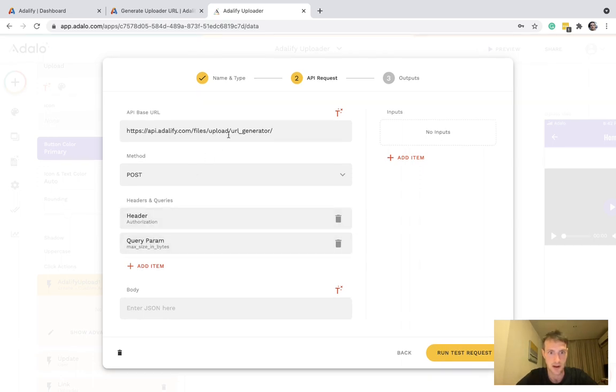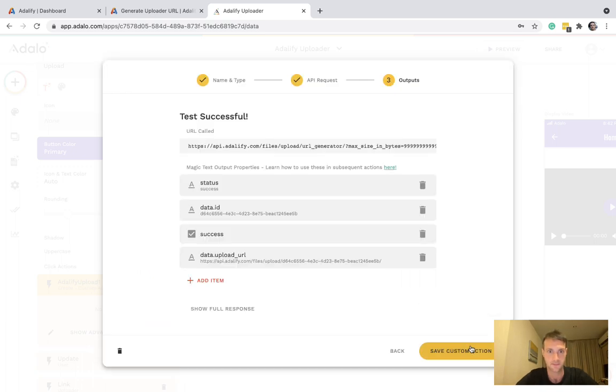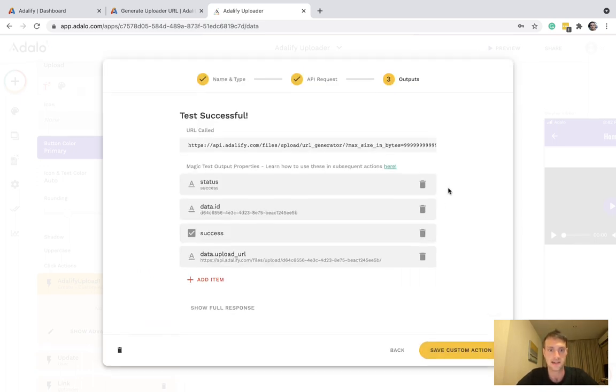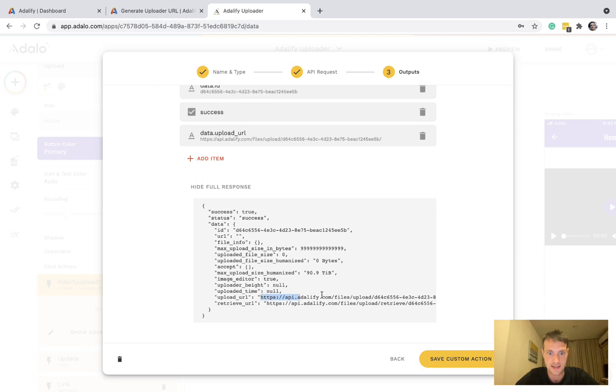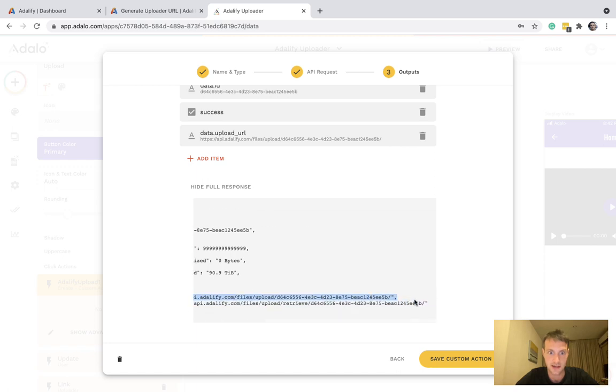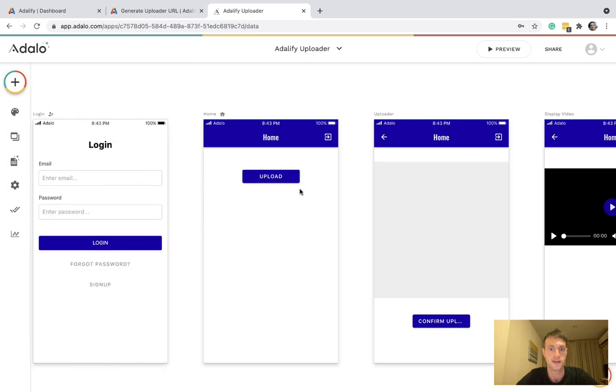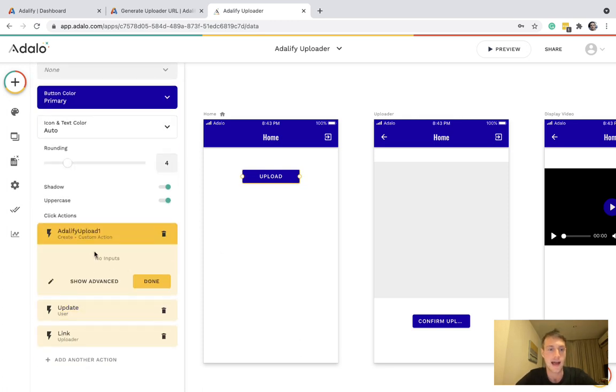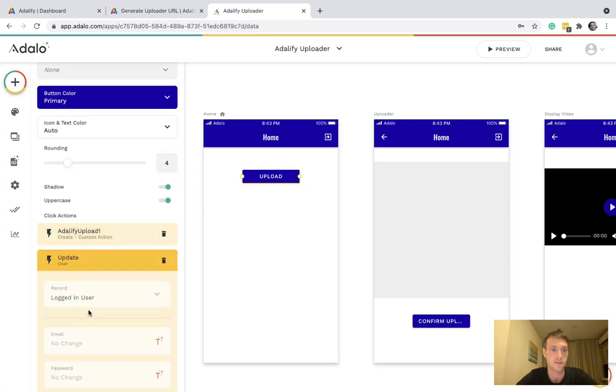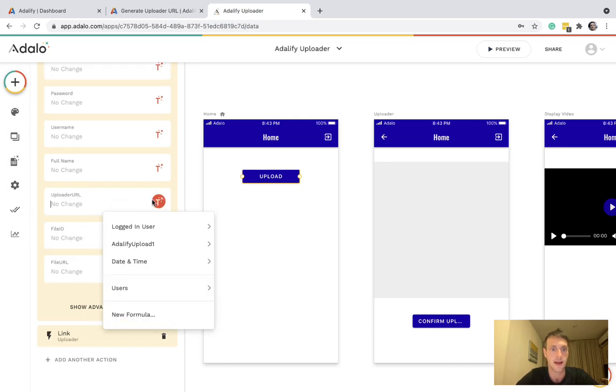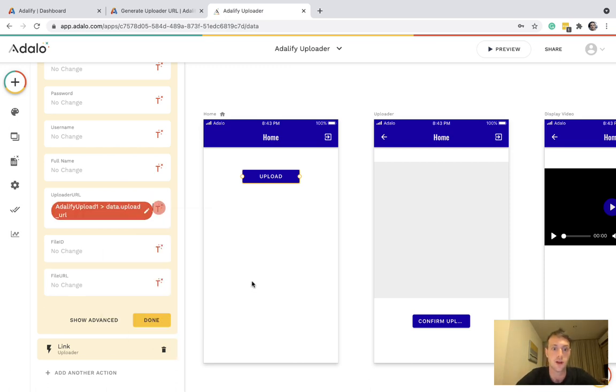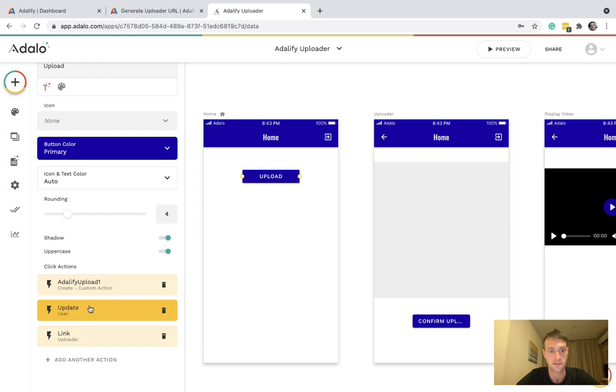So I think that's ready to test. Run test request. And there we go. Test successful. If we look at the response here, the important data is the upload URL. That's what we're going to be using. So the next action will be update user response to that custom action upload URL. So once we've saved that to the user from the first API call, we can link to the next page.